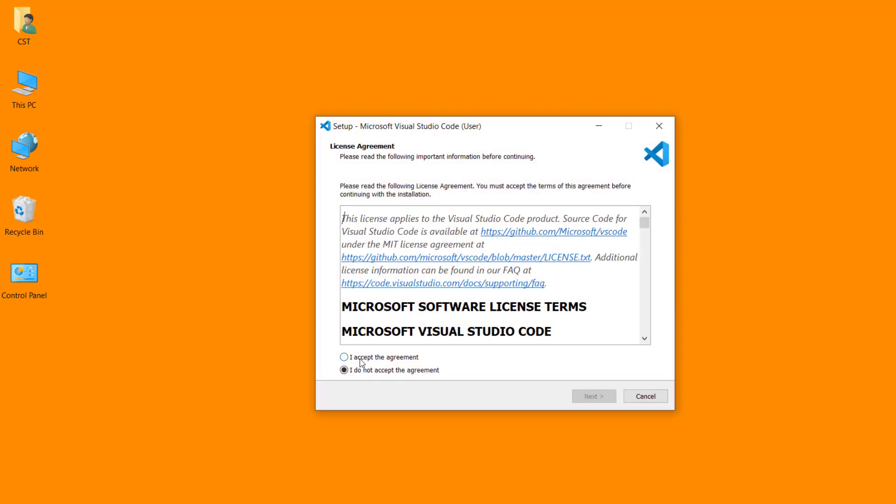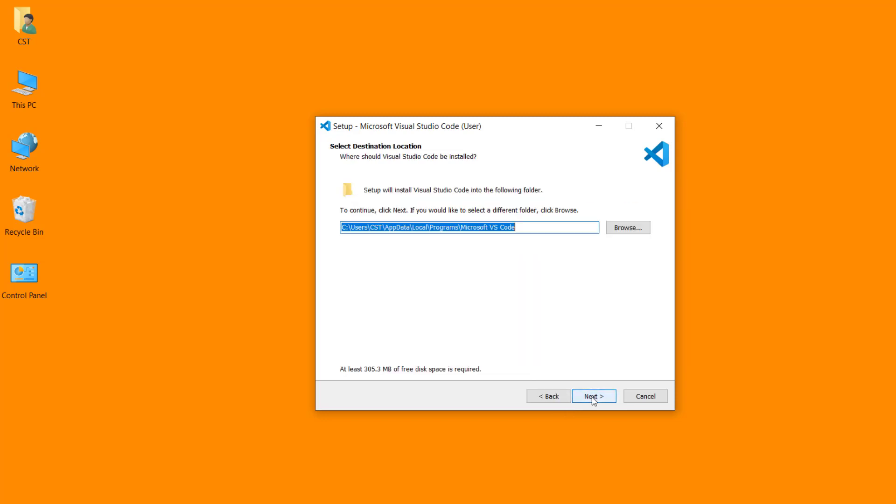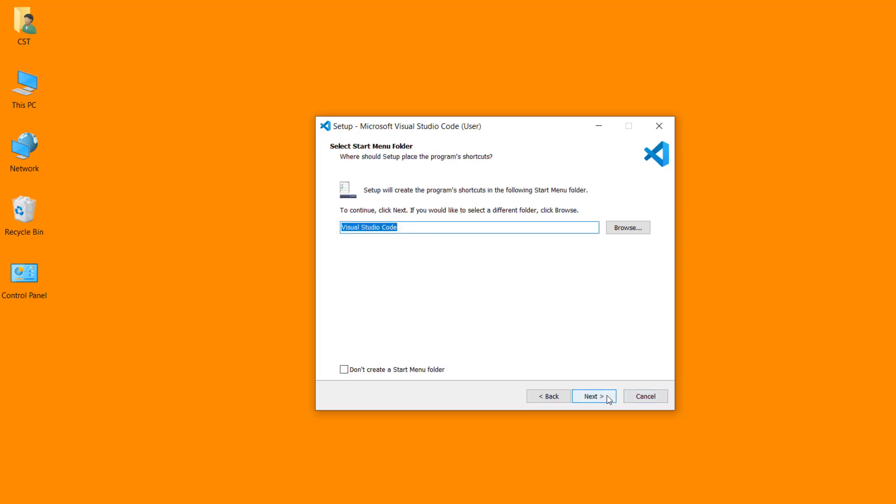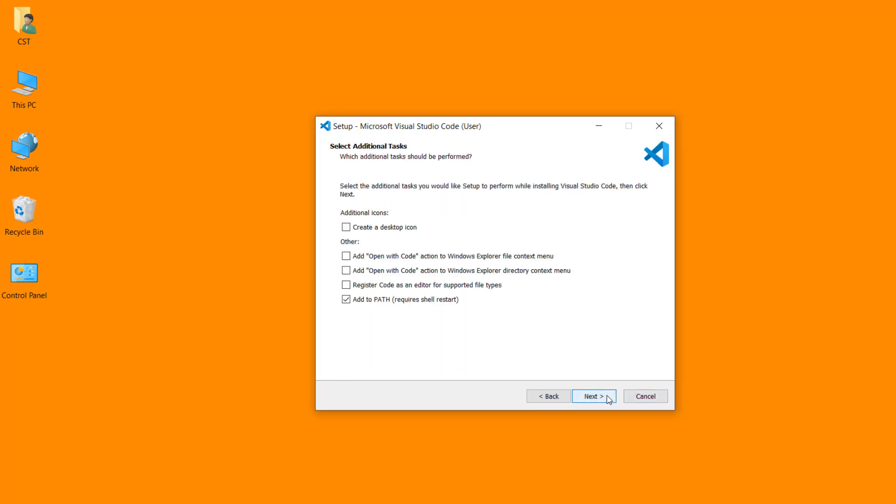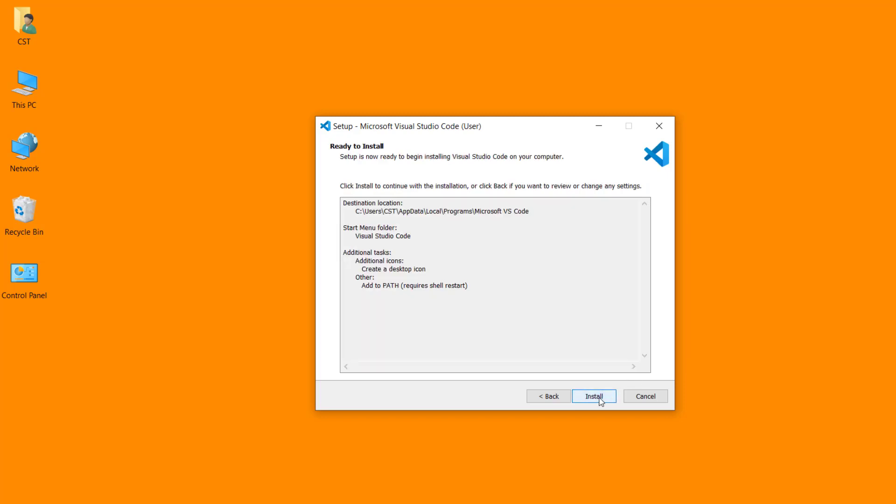Select I accept the agreement radio button. Click on next. This is our default location. Click on next. Click on next. Remember that when you install the Visual Studio Code, the last check box add to path must be on. Check the create desktop icon check box, then click on next. Click on install button.